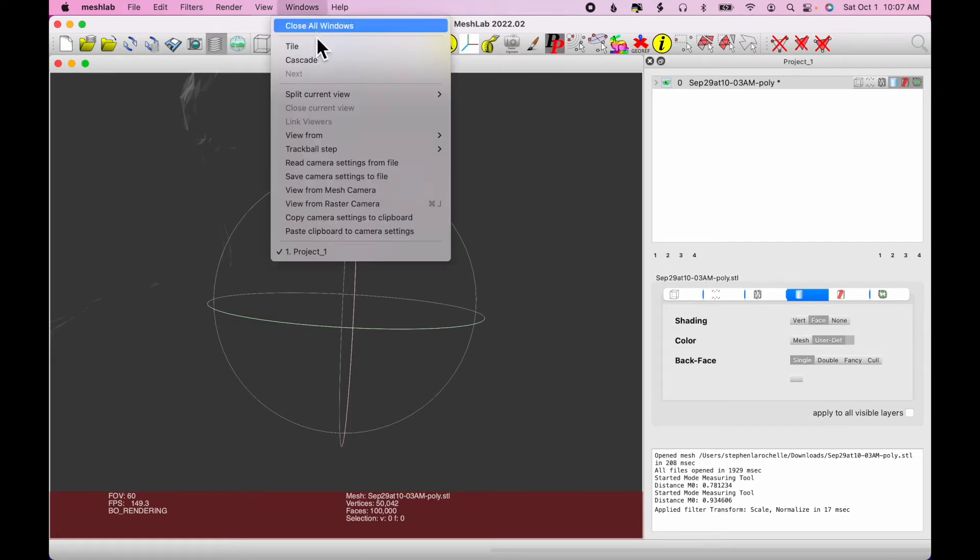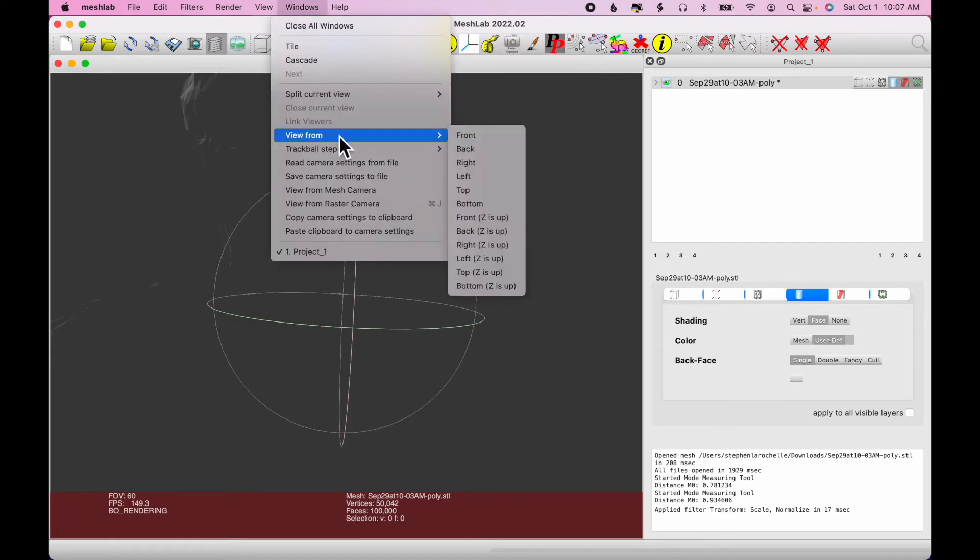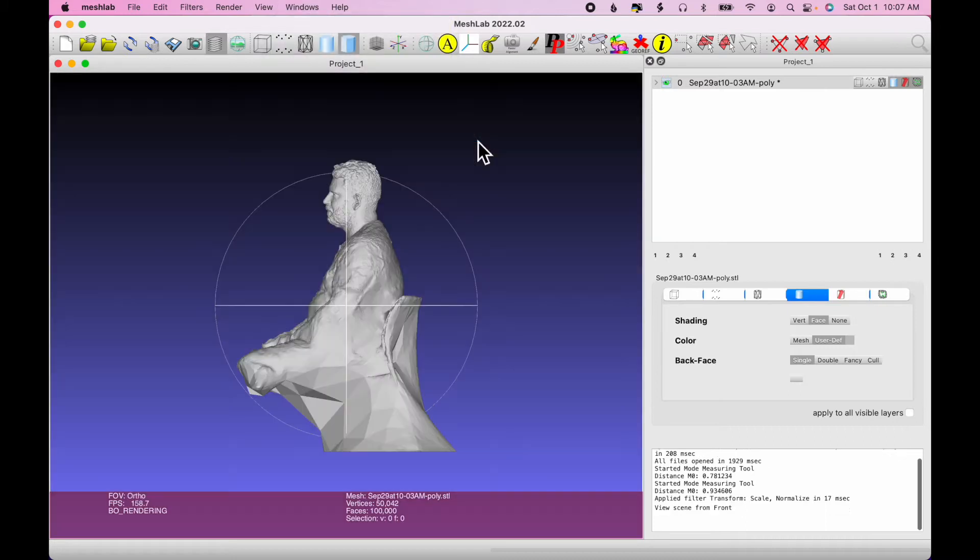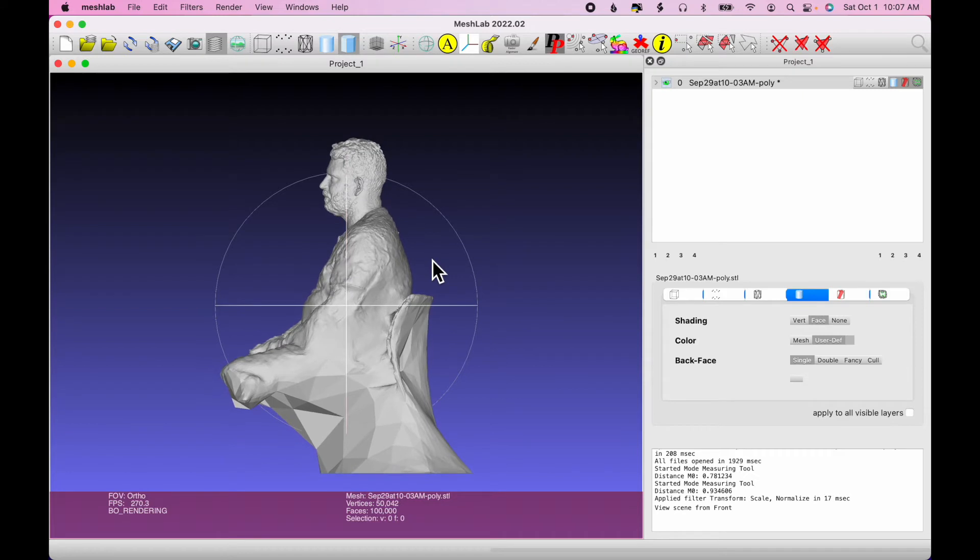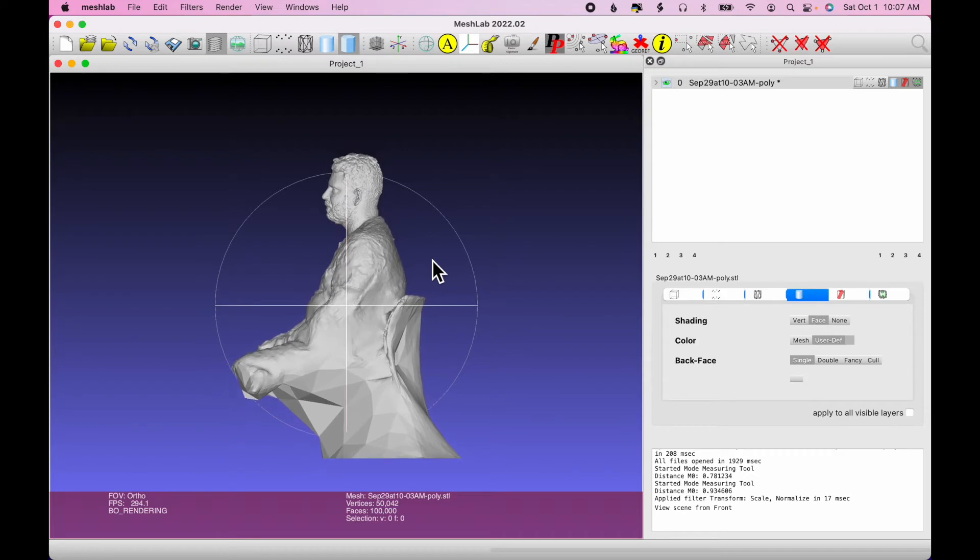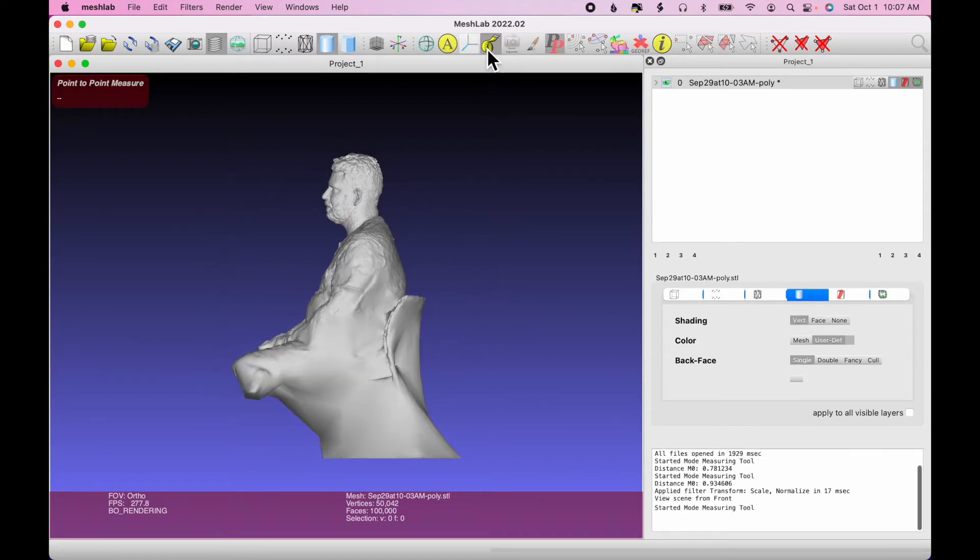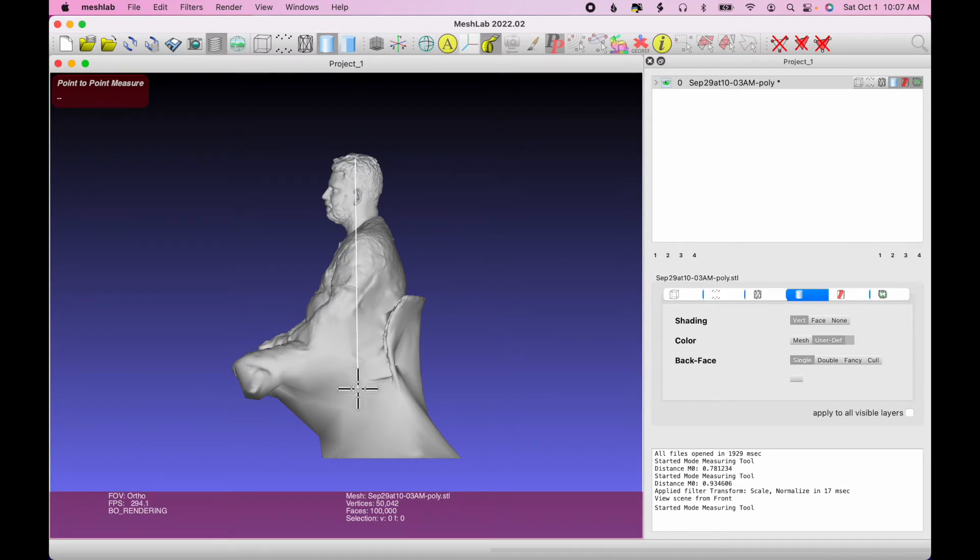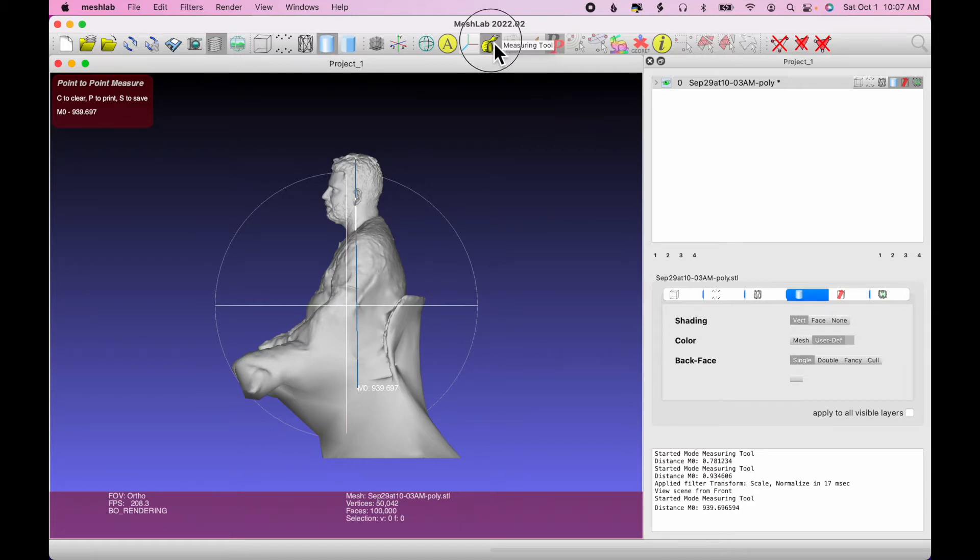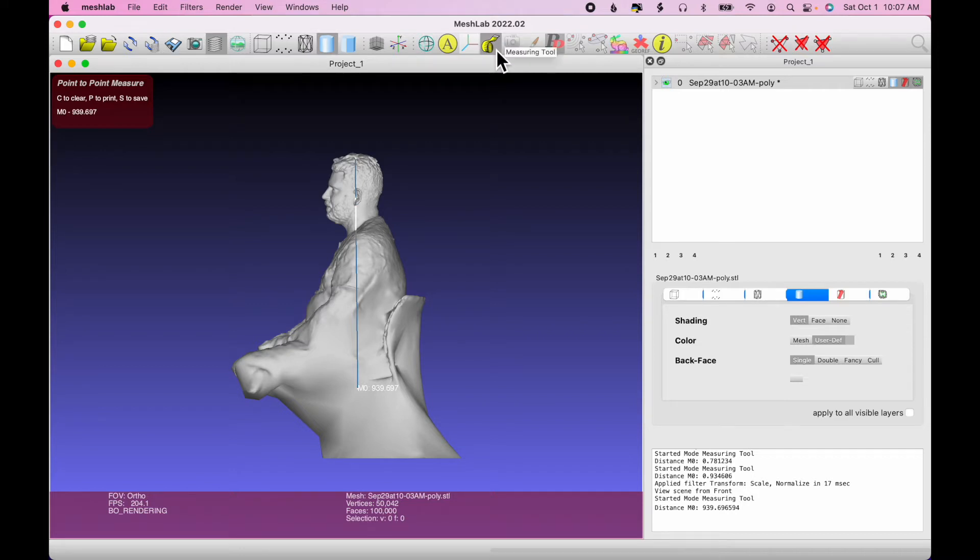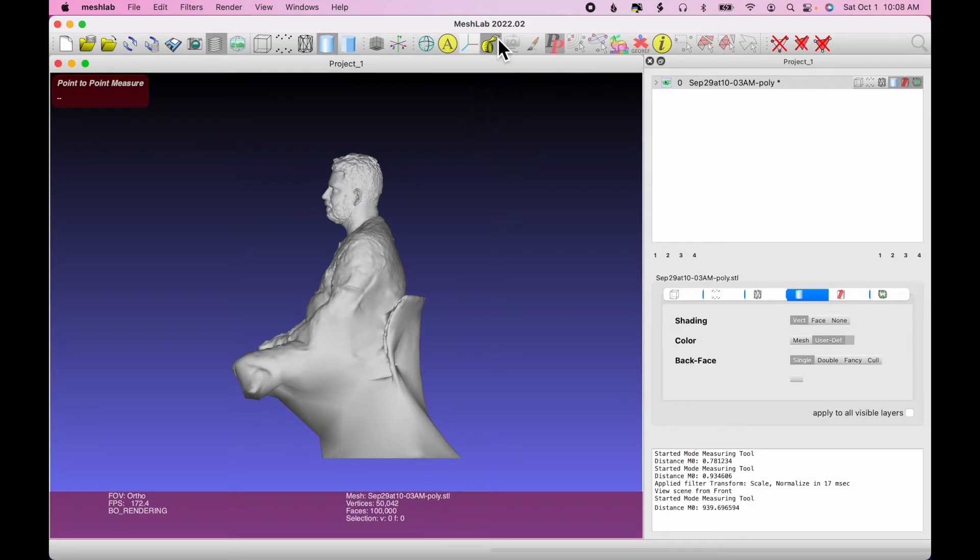Now we'll click on Windows, View from Front. Okay, it's viewing from the side. So it thinks that side is the front. But now, if I click on the measuring tool and measure that same distance, it's roughly 1,000 millimeters. So I'm working with the correct units now at this point. So I'll click the measuring tool to turn it off and hit C on the keyboard to clear that.